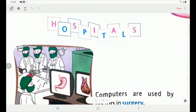Good morning children. Today we are continuing the explanation of chapter 2. In the last video, we learned the uses of computers in school, home, shops and hotels, and offices and banks — the purposes for which computers are used in such places. Today we are starting with the use of computers in hospitals.